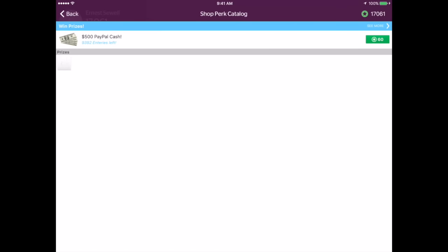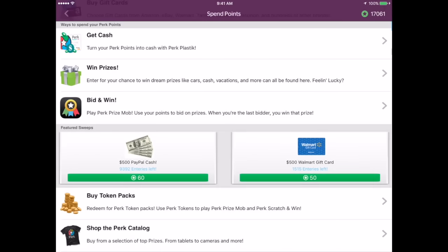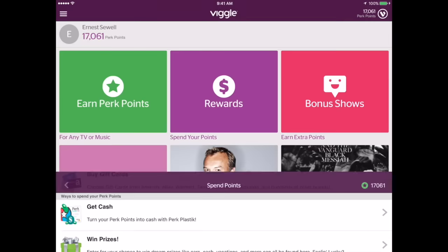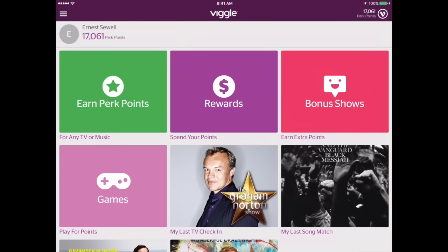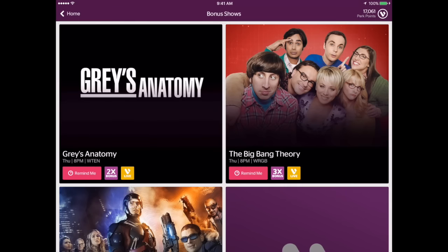Here's the Perk catalog, which seems to be a little empty as well. Let's go back — a lot in the app has not changed. If we go back to the main page and tap on Bonus Shows, you'll see that the carousel is basically the same. There's still 2x and 3x for points and so forth.